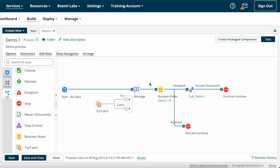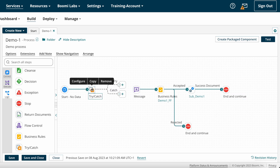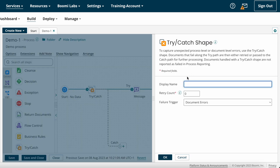If you want to capture all errors throughout the process wherever it fails, you have to place the Try-Catch shape at the beginning of the process. In the configuration options, first we have the display name — this is not a mandatory field; you can give any name or leave it as is.